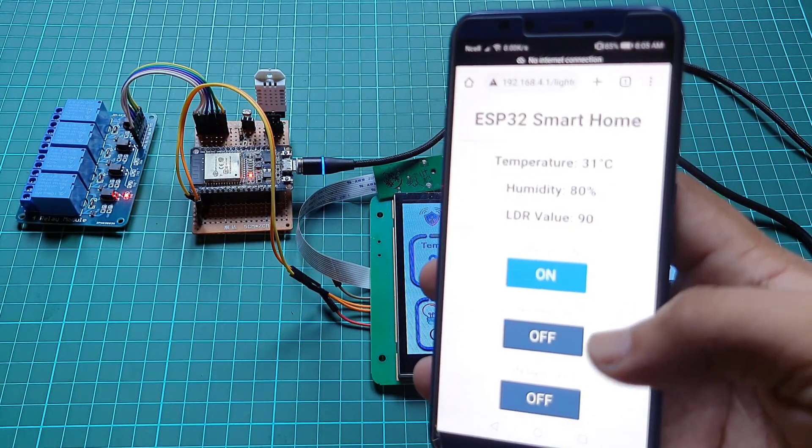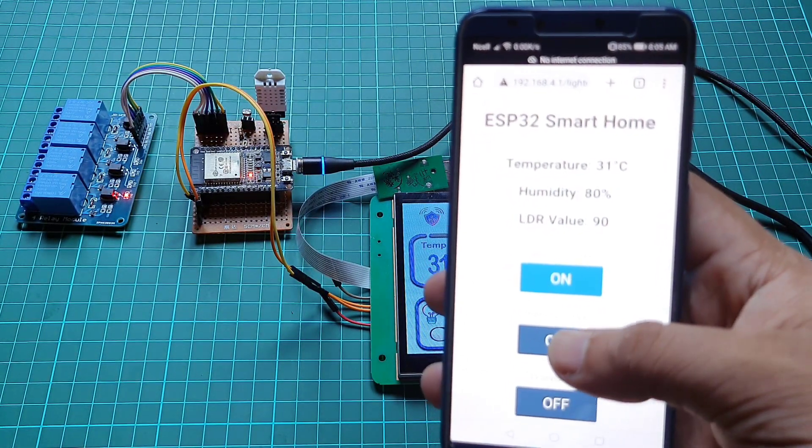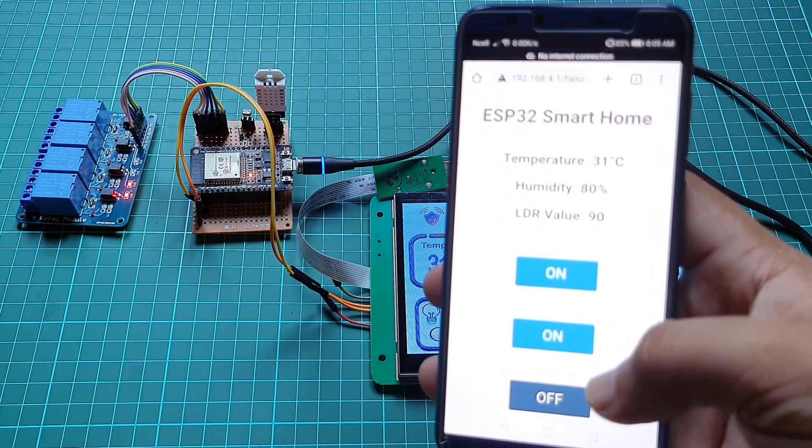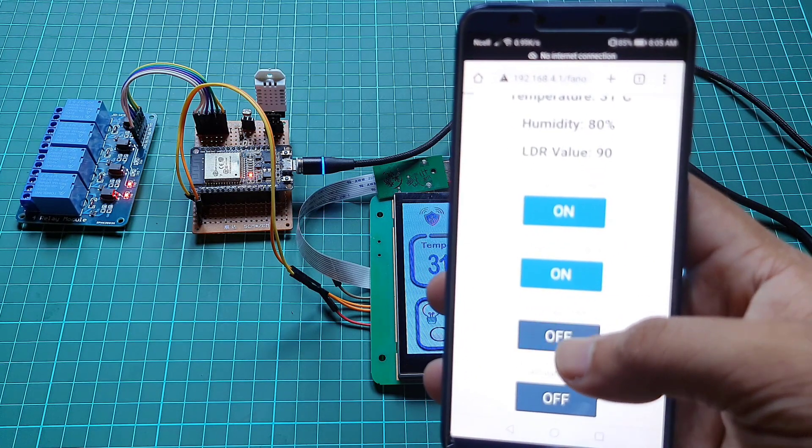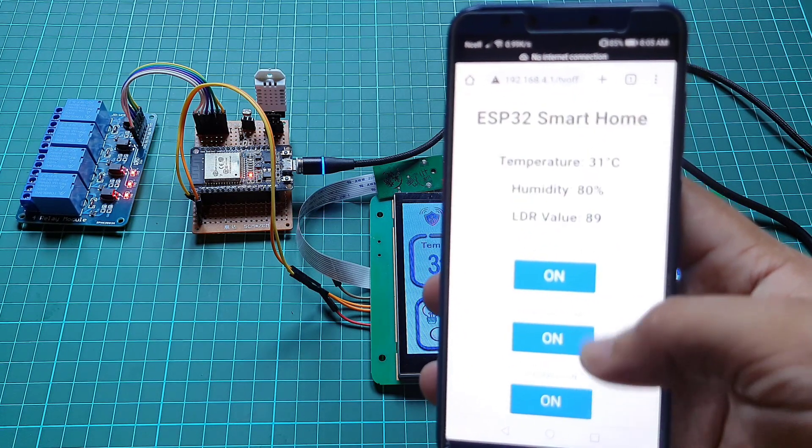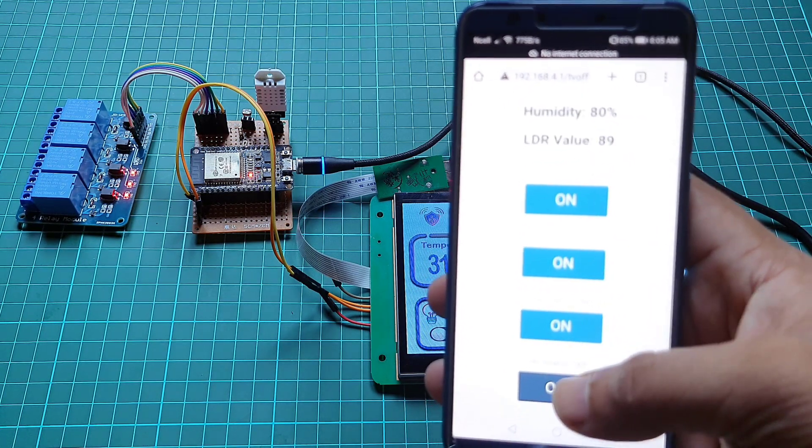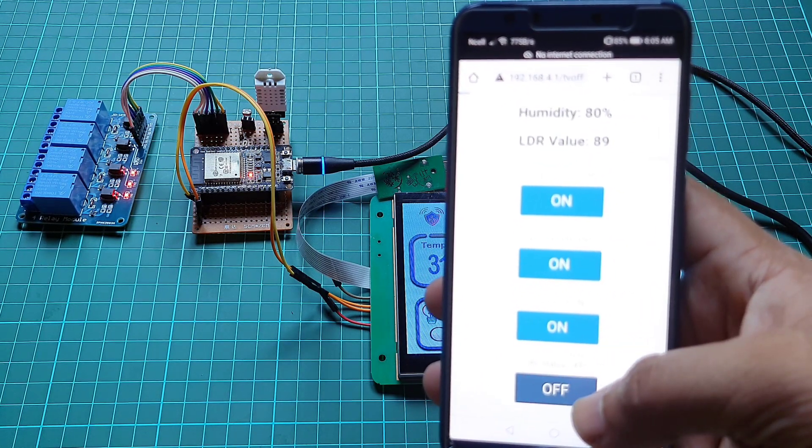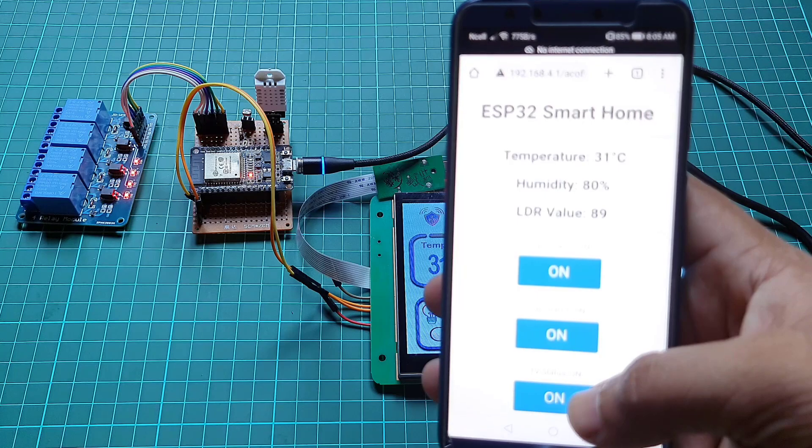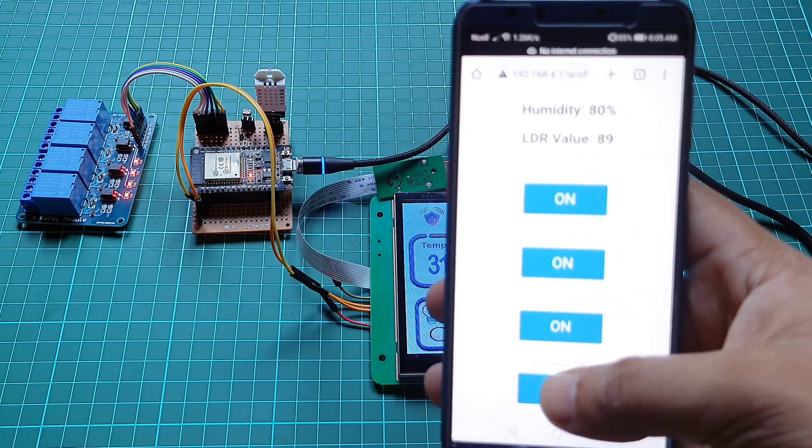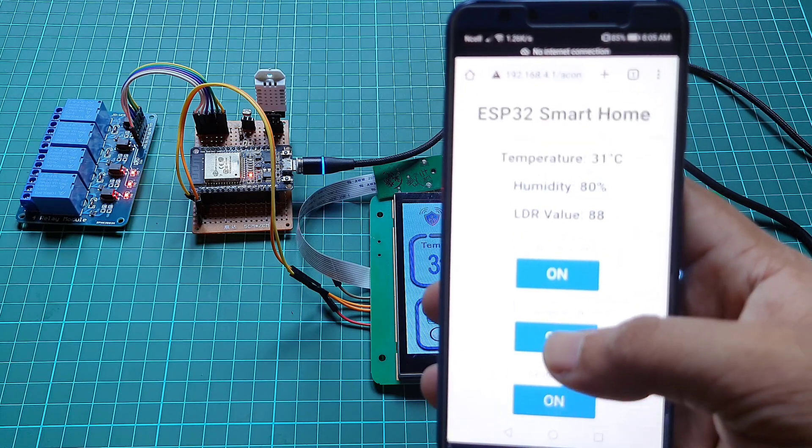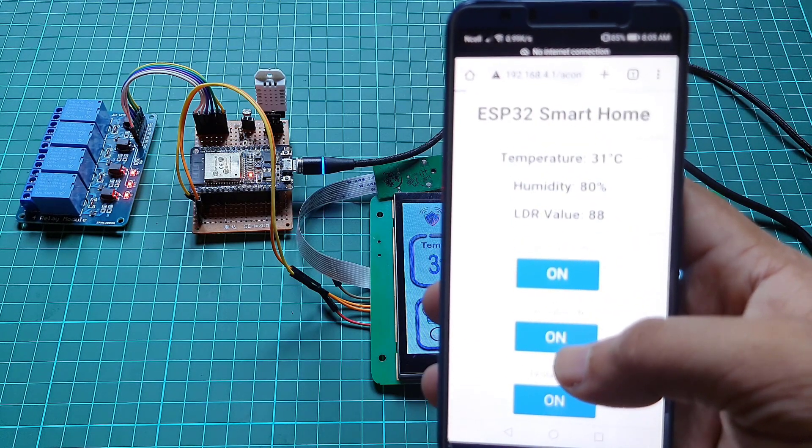During this video I have shared a complete circuit diagram, Arduino source code, Dwin display GUI designing process, so you can easily make this project at your home.